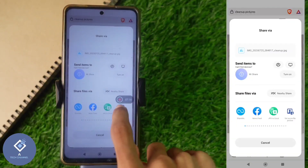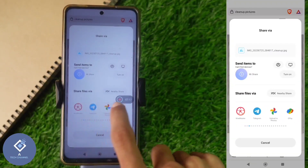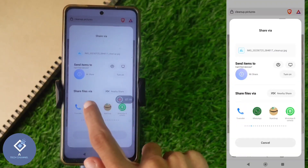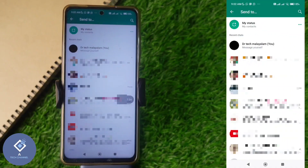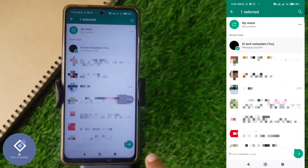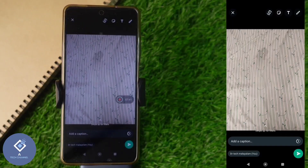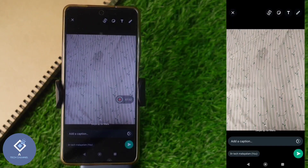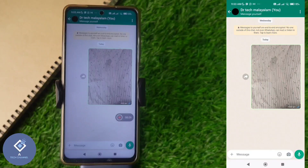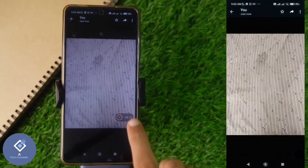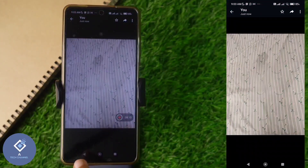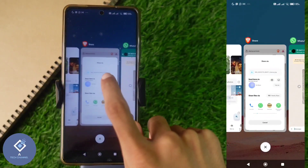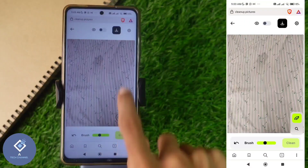If you want to send this to WhatsApp, you can do that. For example, I'm sending this image to WhatsApp — sending it to my own number. After selecting my number, I'm sending this image. When you select your contact, you can see that photo. Just click the Send button, and that photo will be sent. You can see that photo here — it will also be available in your gallery.